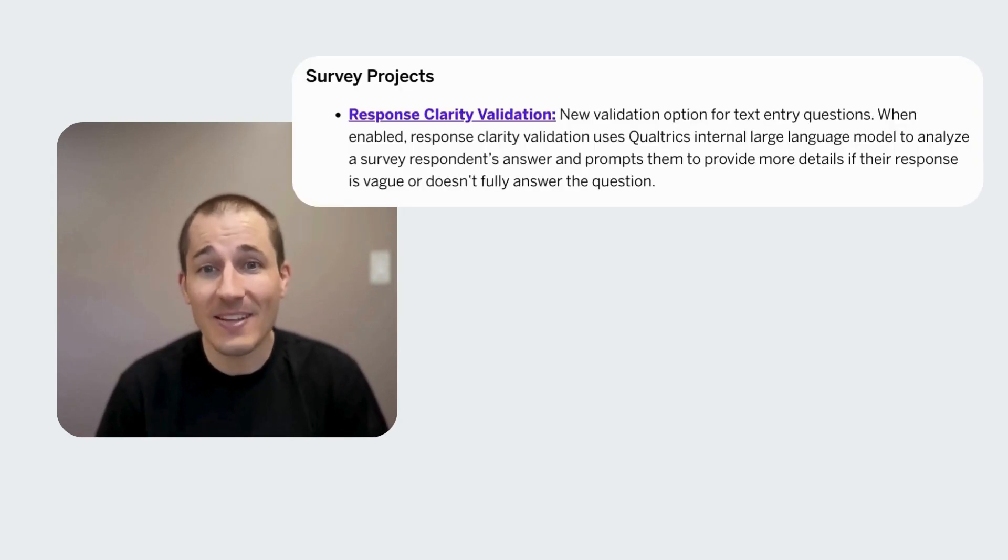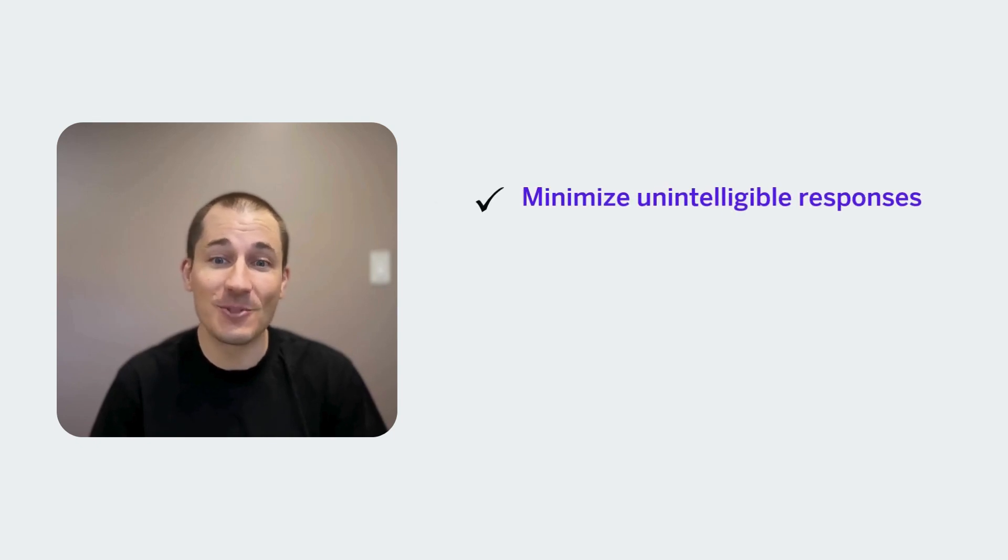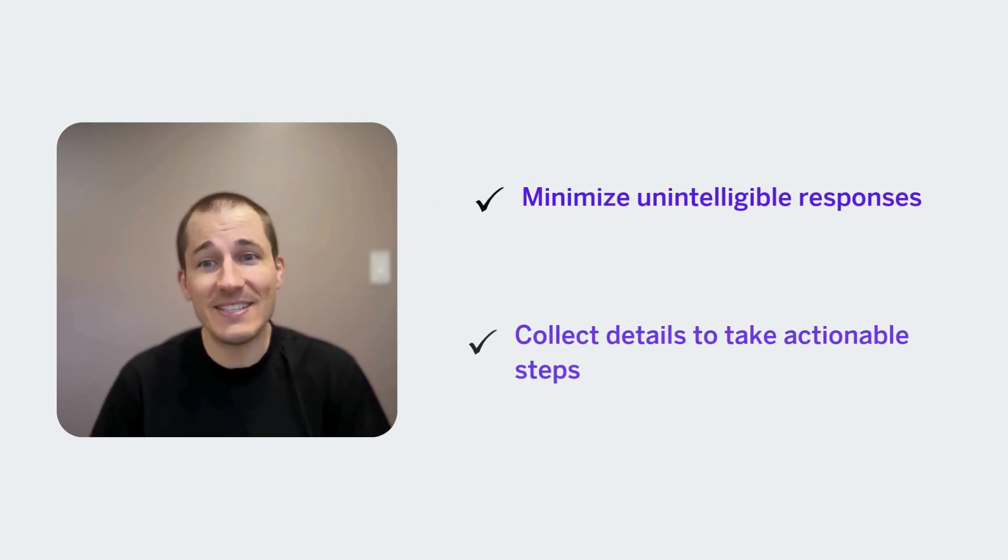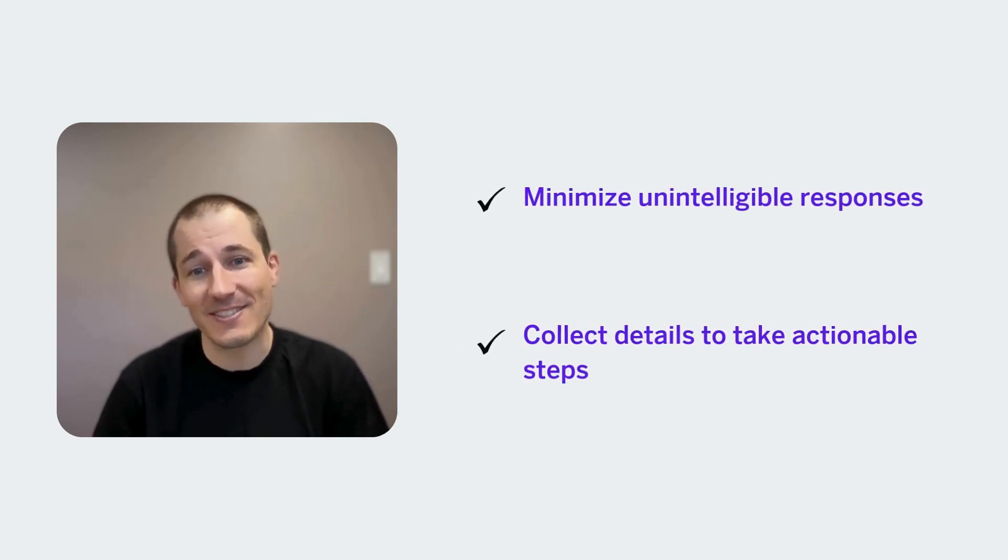With Response Clarity Validation, you can fix this. It automatically prompts the respondent to provide a more detailed answer, minimize unintelligible responses, and collect details that help form actionable insights. Let's take a look.